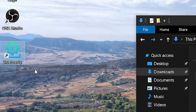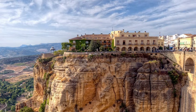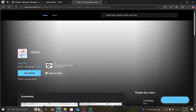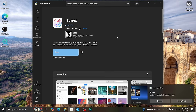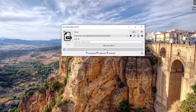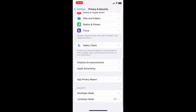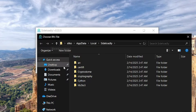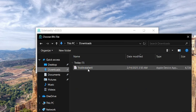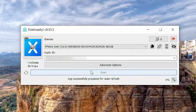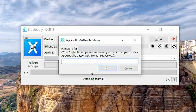Run Sideloadly as administrator and connect your iPhone. If nothing appears, it's because iTunes isn't installed. Go to the Apple site, download and install iTunes. If you already have iTunes installed, Sideloadly will immediately detect your iPhone. Before installing the IPA, you need to enable developer mode. Then click on the IPA file and select TrollInstaller. Enter your Apple ID and password — don't worry, your password will not be stolen. It is required to sign the app and install it on your phone.